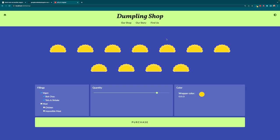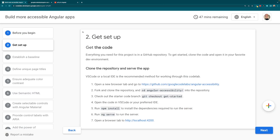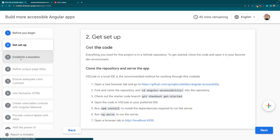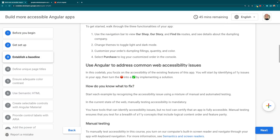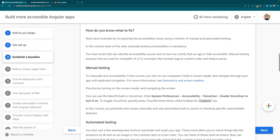Manual testing ensures that you test for a breadth of a11y concepts that include logical content order and feature parity. To manually test applications for accessibility in this course, we'll be turning on this computer's built-in screen reader and navigating through the app with keyboard navigation. For more information, you can see semantics and screen readers, or check the code lab resources.